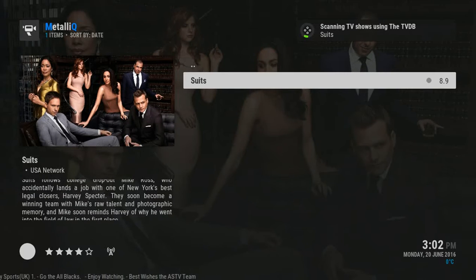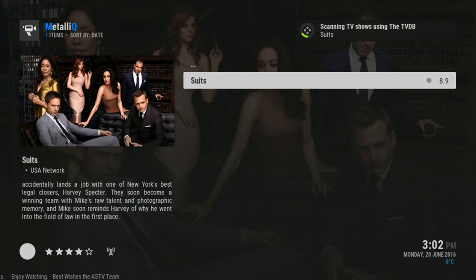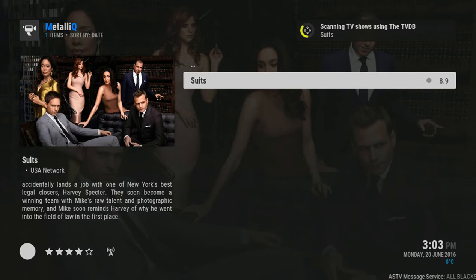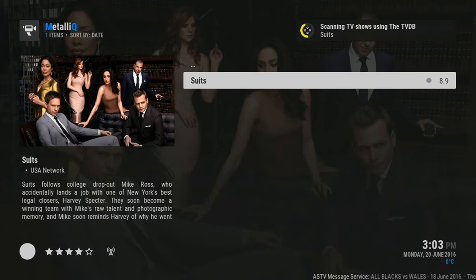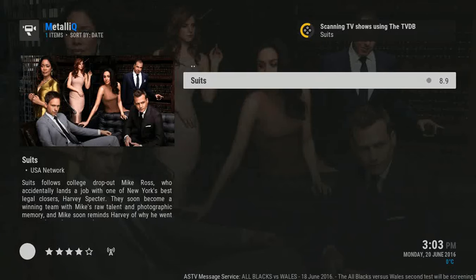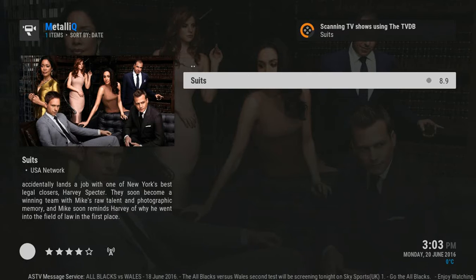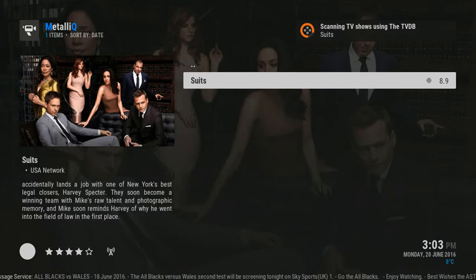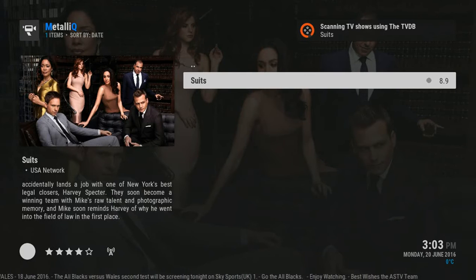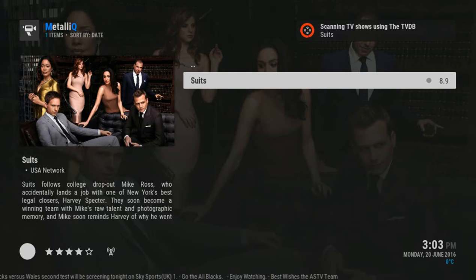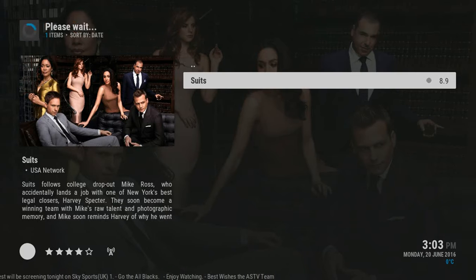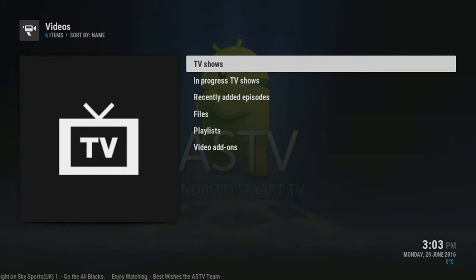You can see that it is now scanning the TV shows from the TV database, and it will populate that in the library for you. Just give it a minute to do that. The advantage of this is that when you want to watch your next episode, you just go to the library and it will load quite quickly in comparison to searching for Suits again. And done.